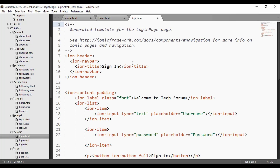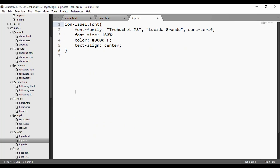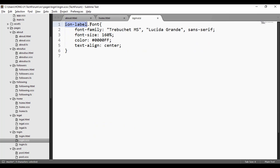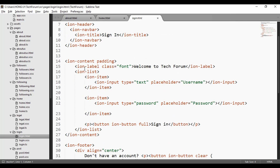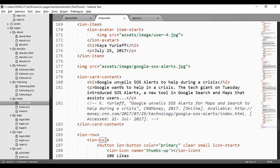For the login page, I set the input type as password so when the user is typing the password it will show dots, keeping the password hidden. For login.css, I set ionic label dot font, including the font family, size, color, and center alignment. To call it, I just use the ionic label class 'font' since I declared it as label dot font.